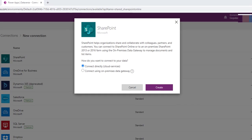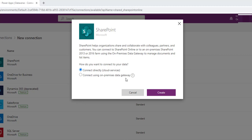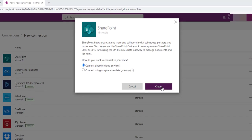Once it redirects to PowerApps, it will ask how you want to connect your data with SharePoint. There are two ways: one is Connect Directly, based on cloud services; another is Connect Using On-Premise Data Gateway. I am going to use Connect Directly with cloud services and click on Create.